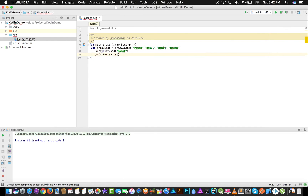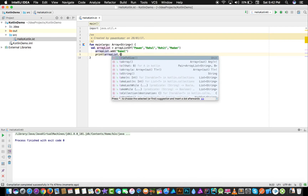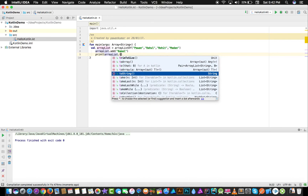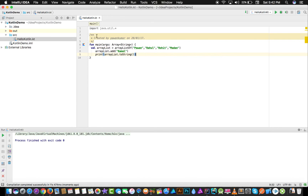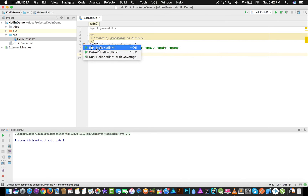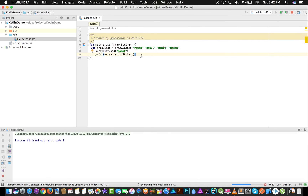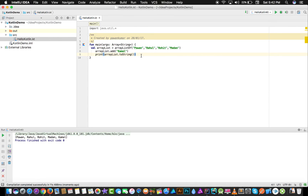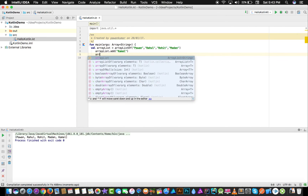I'll print arrayList.toString(), which is a method used to display all elements in the form of a string. You can see in the output all the elements: Pavan, Rahul, Rohit, Madan, and Kamal. This is how it will work.